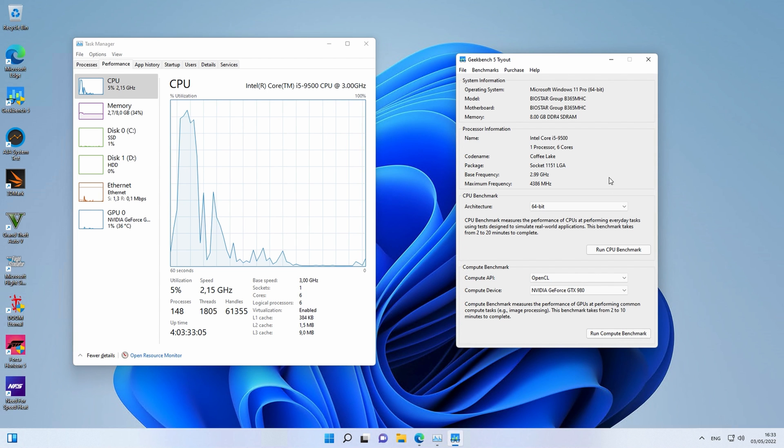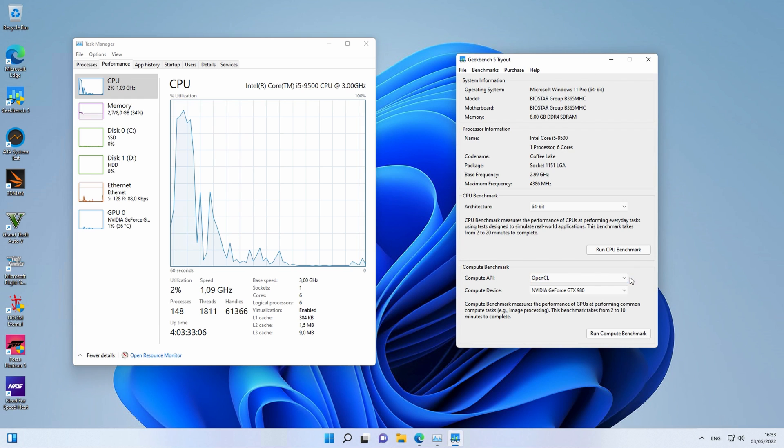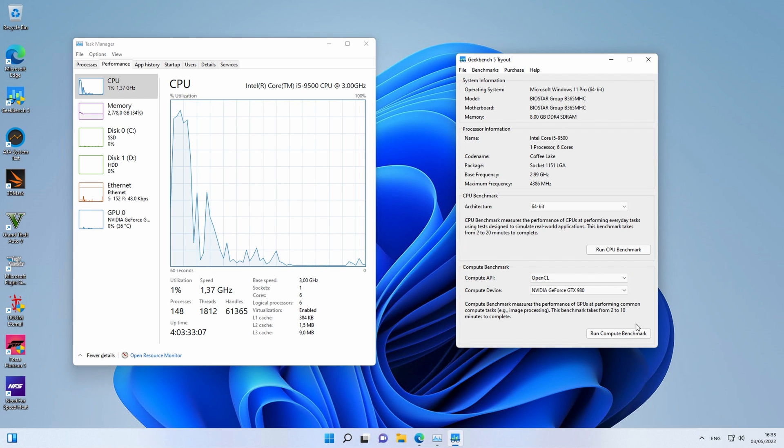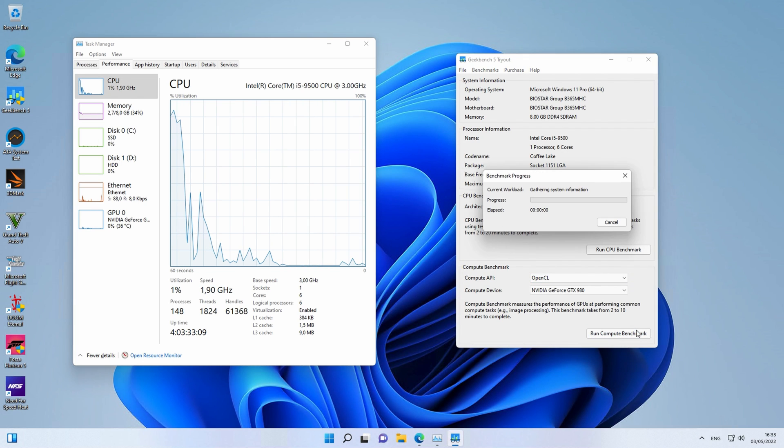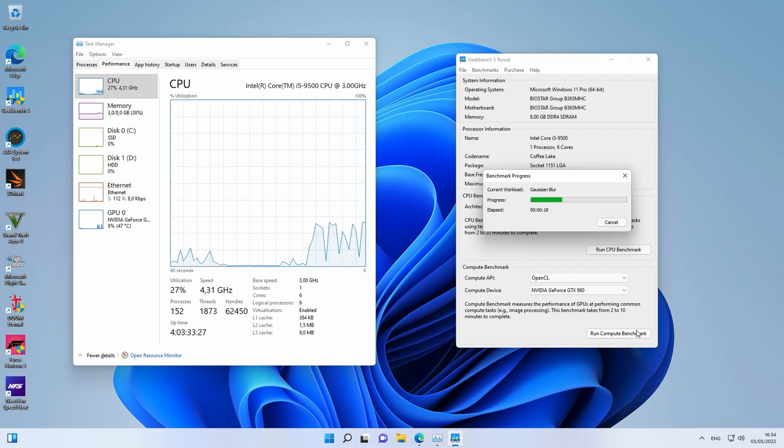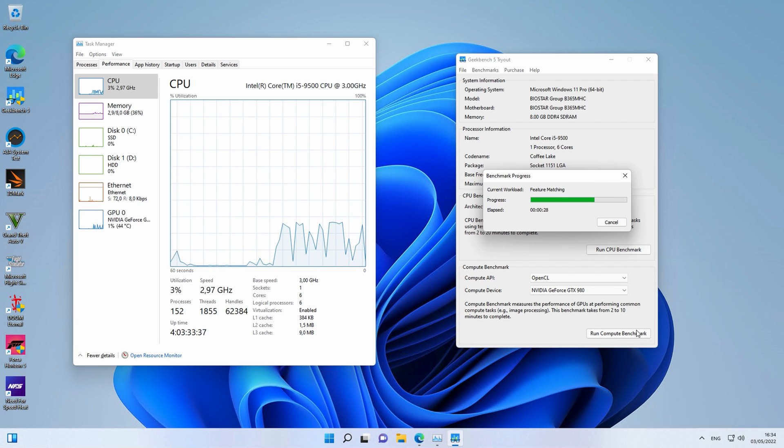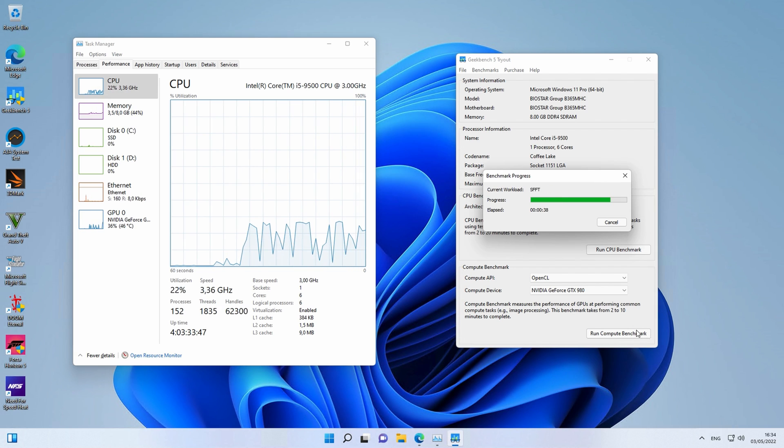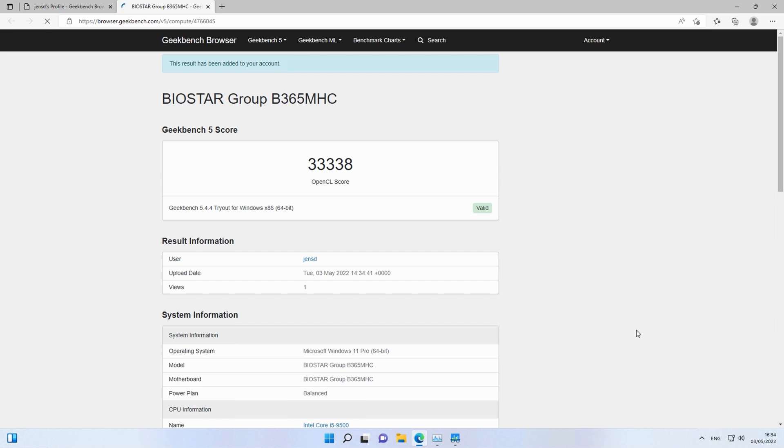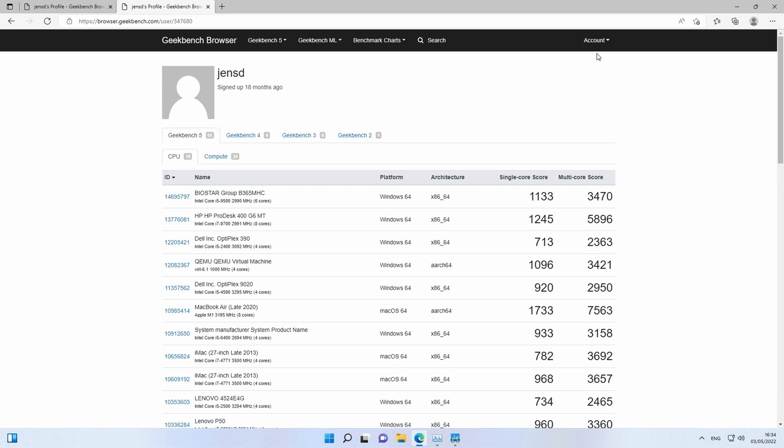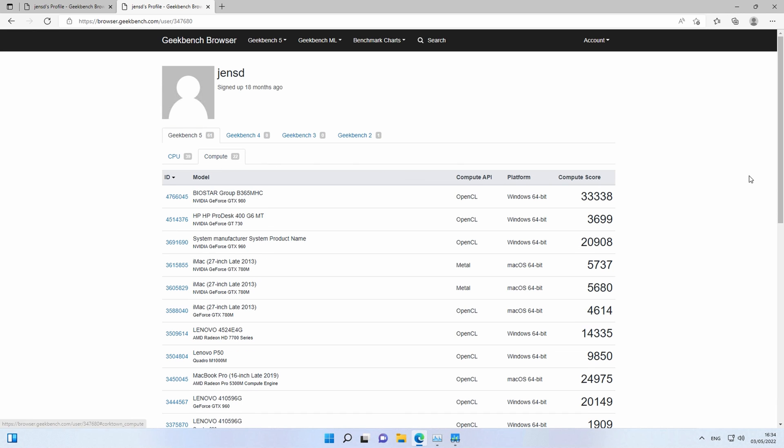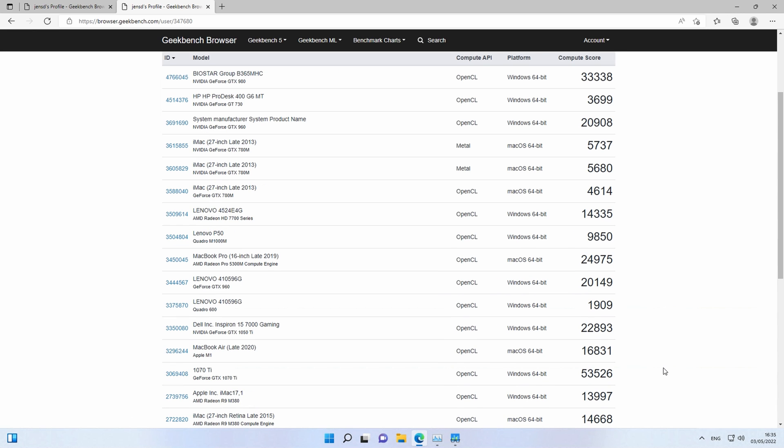Next benchmark is the compute benchmark of Geekbench 5. Here I expect something better. 33338, not bad, not bad. Only system I tested that performed better had the GTX 1070 Ti, but other than that the GTX 980 clearly still does a good job.